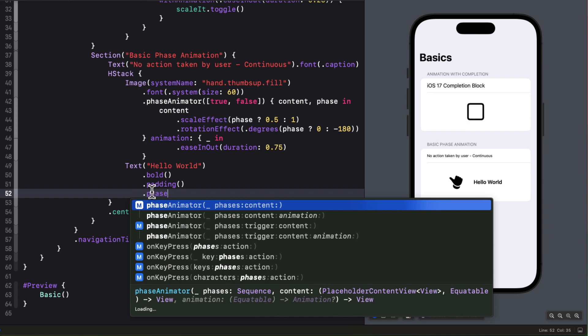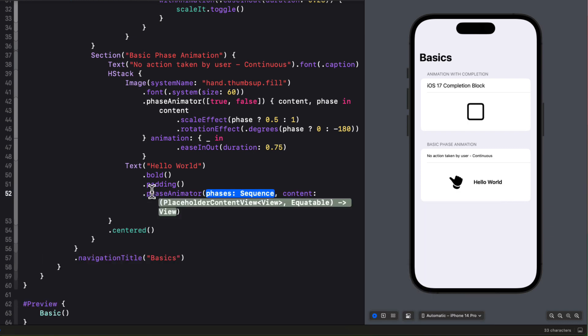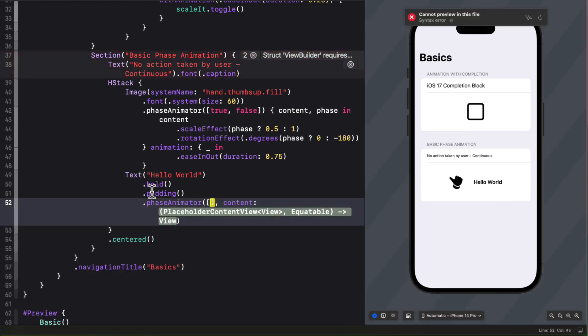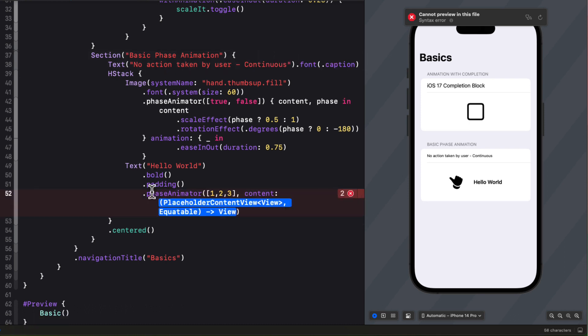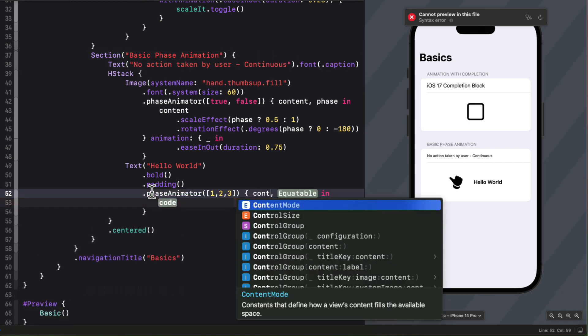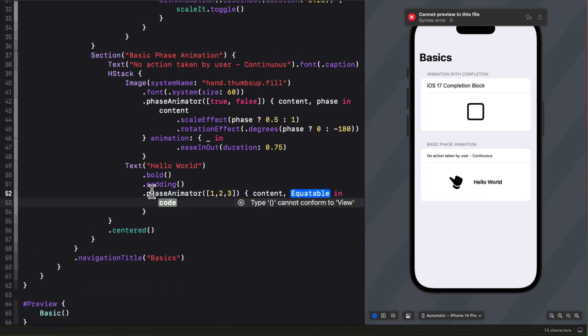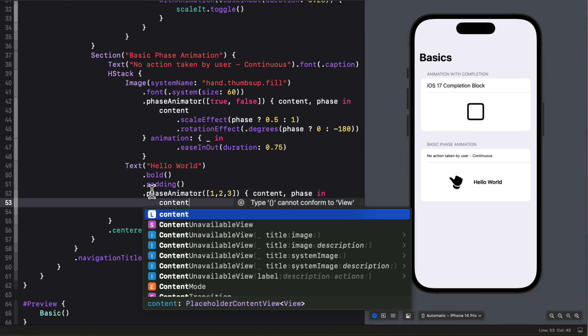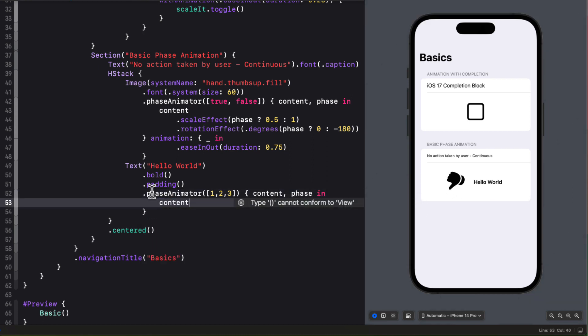So we can use a sequence which is an array of integers because they're equitable like one, two, and three. And then the content and phase will be our arguments. And in the closure then we'll use that content that we'll apply our modifiers to.